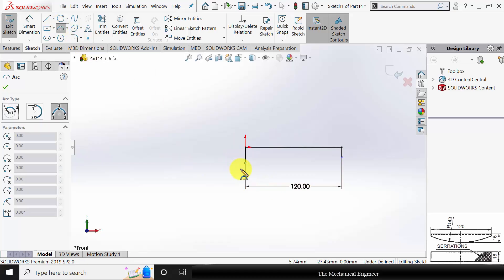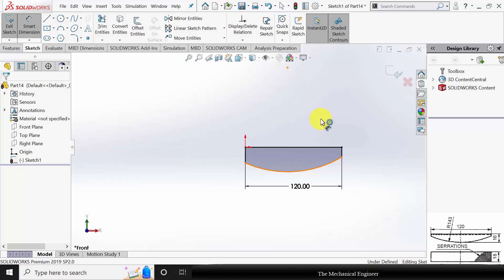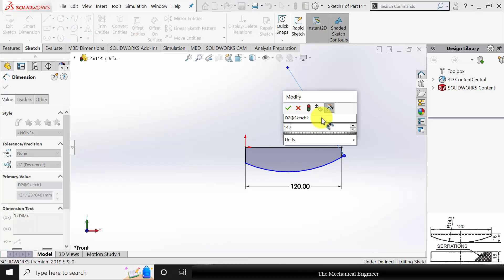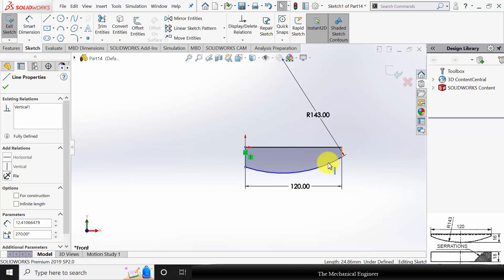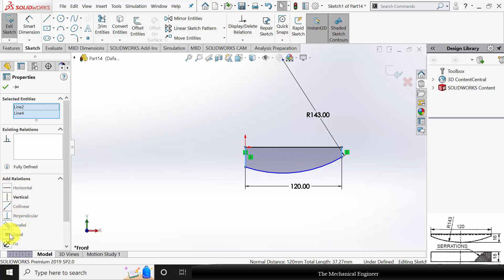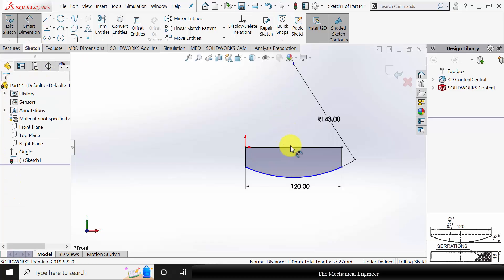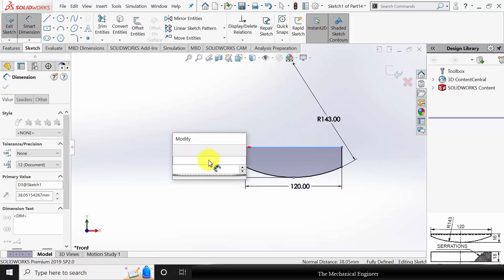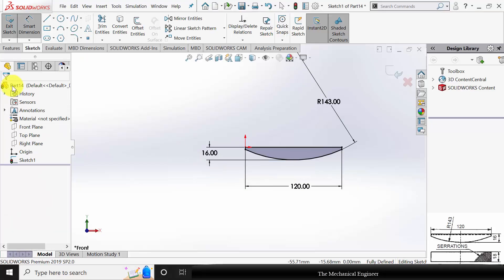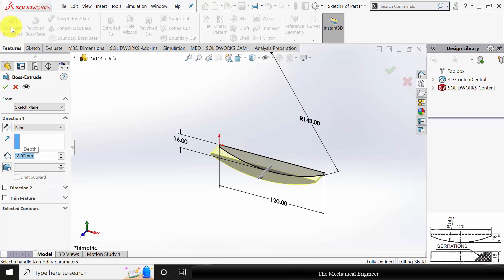Go to Three Point Arc and draw an arc connecting the two external lines. Go to Smart Dimensions and mark the radius of the arc as 143. Select these two lines and make them equal. Go to Smart Dimensions, select the top edge and the bottom point, and mark the height as 16 mm. Go to Features, click Extruded Boss, and extrude for 18 mm.